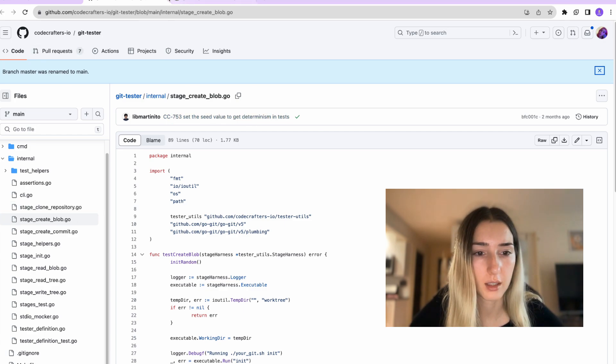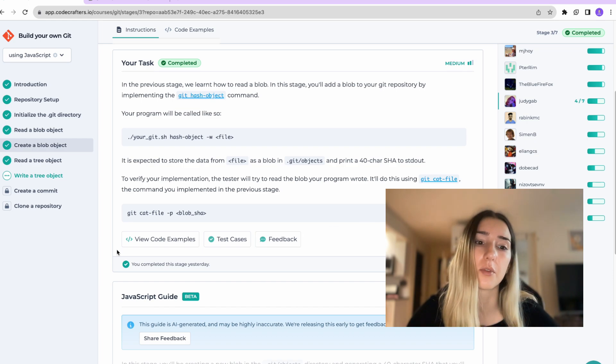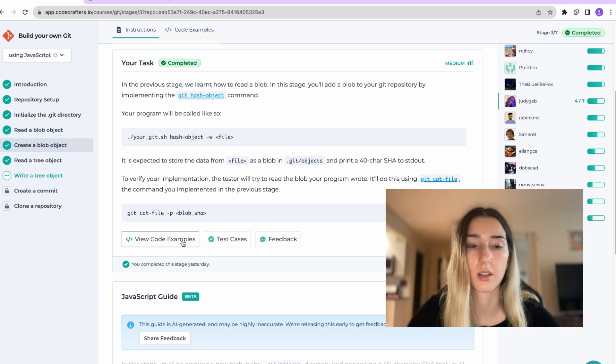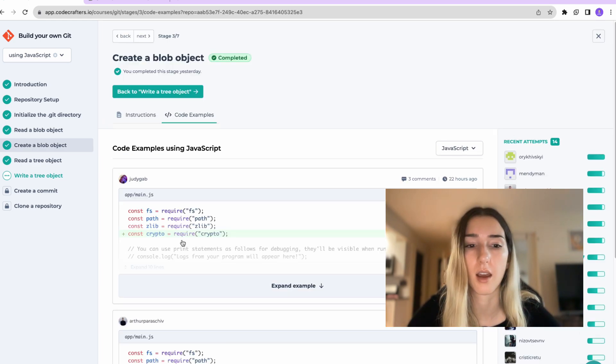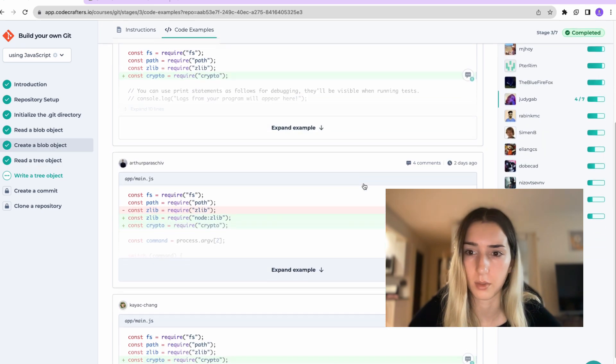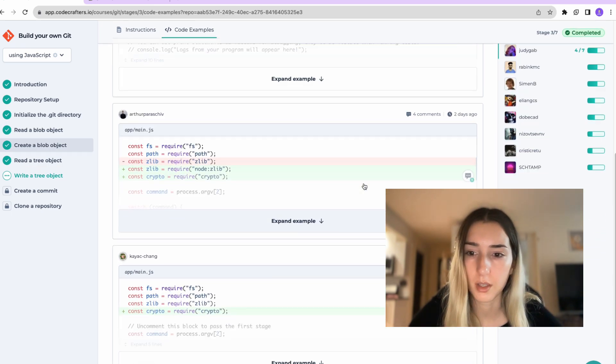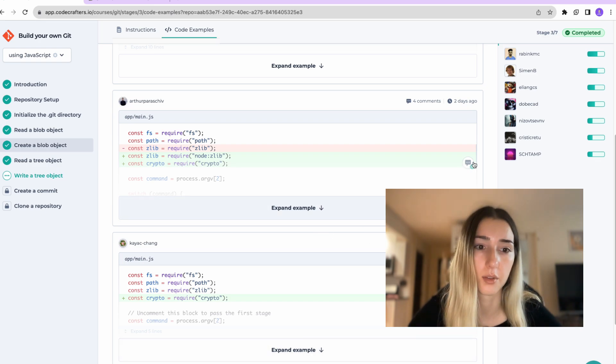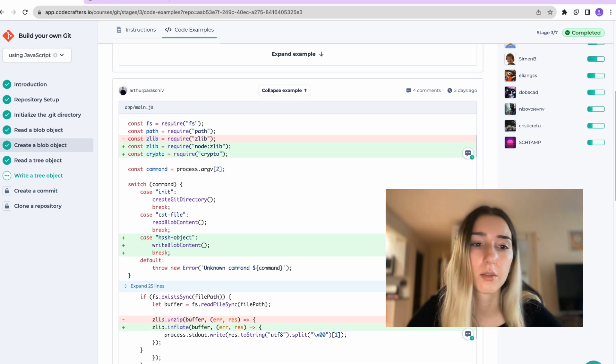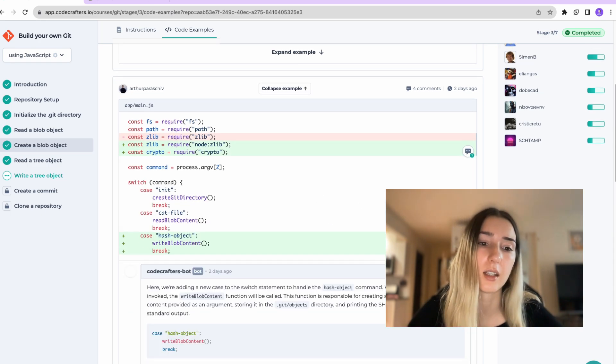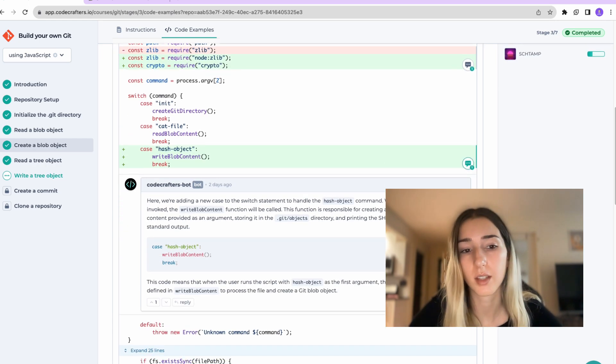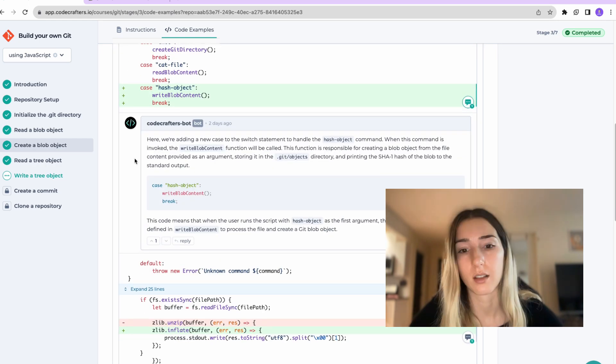And then there's also view code examples where you can see what others have pushed in. And it also comes with some comments in here. For example, it's coming from the bot explaining you what others have done.